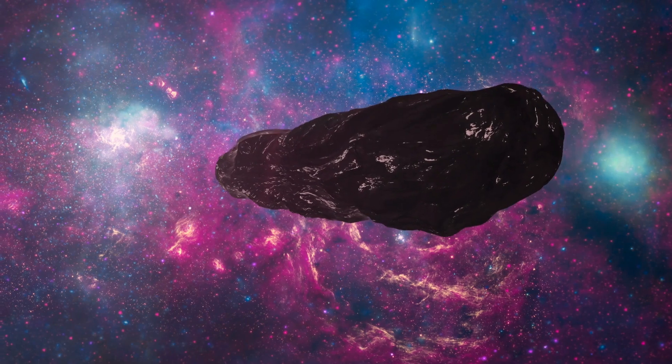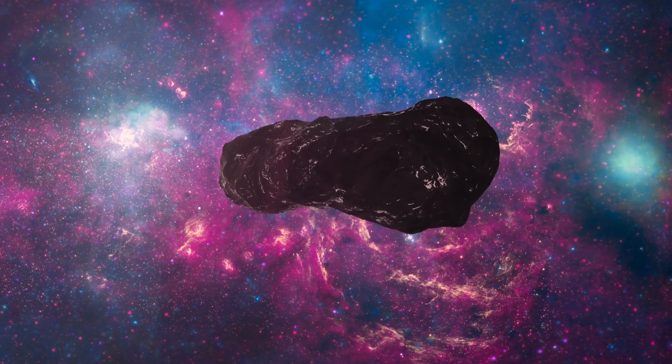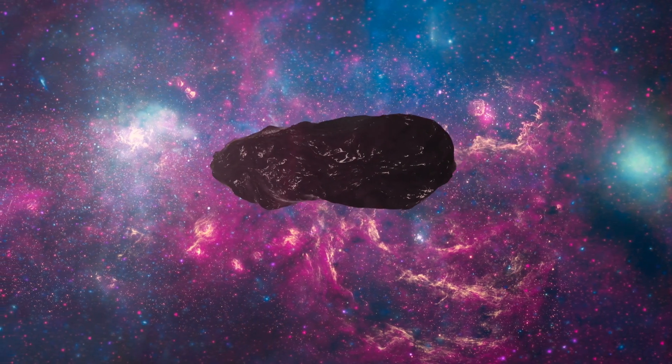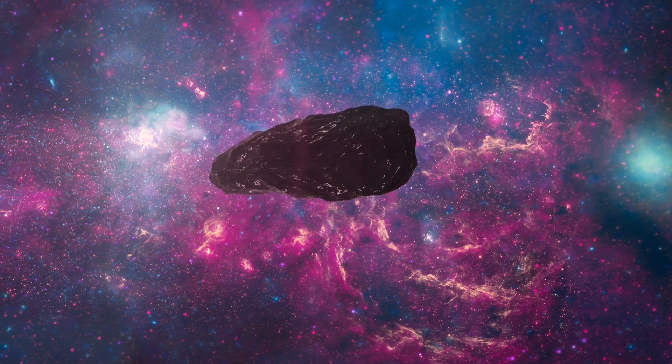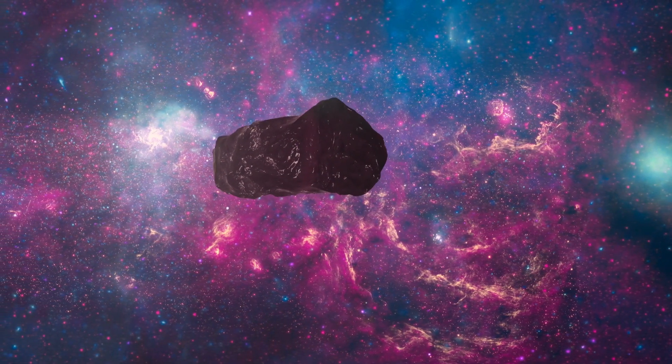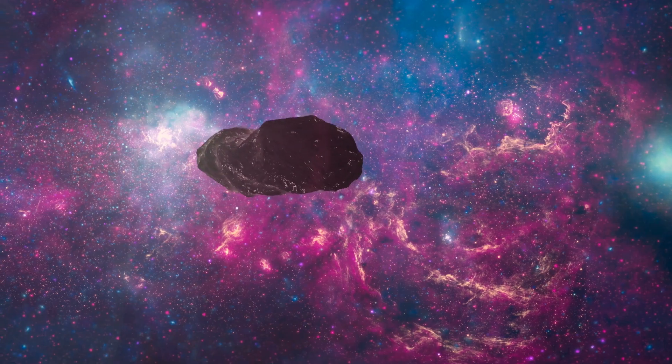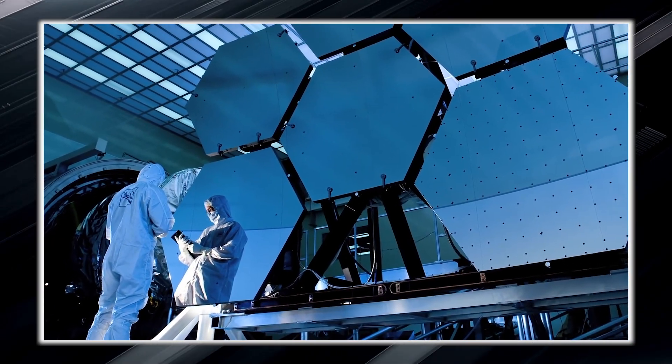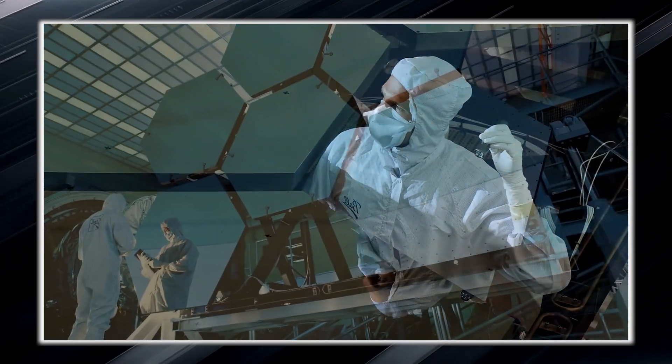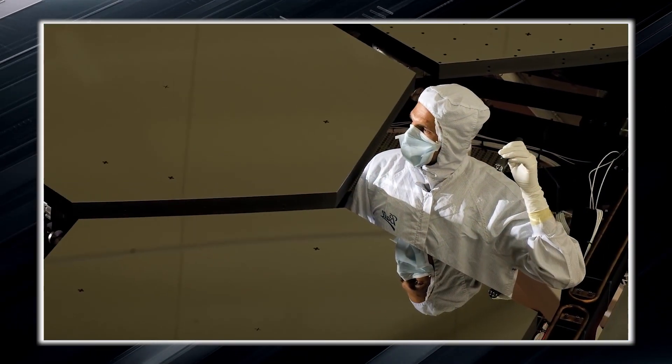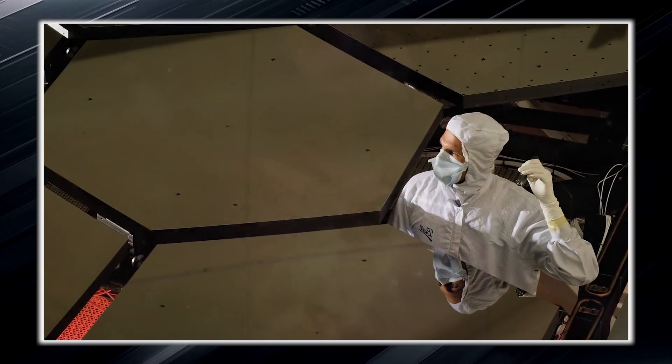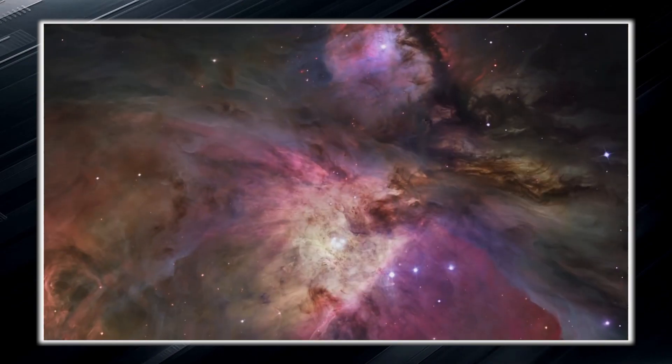The arrival of Oumuamua gave scientists a rare opportunity to study such a space object, and they quickly seized the opportunity to investigate it and learn more about it.